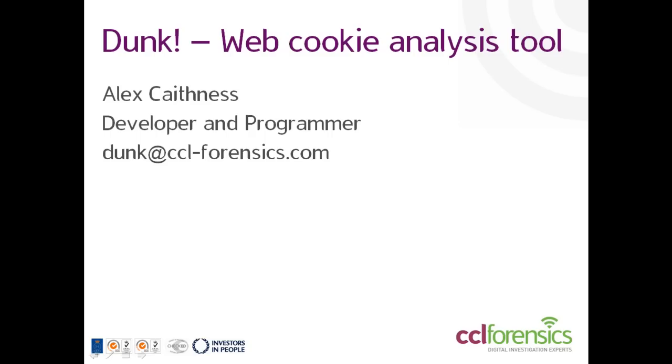Cookies are often seen as the poor cousin of web evidence, and as a result are often overlooked. They can, however, provide important insight into a user's activities. So, let's take a look at Dunk.